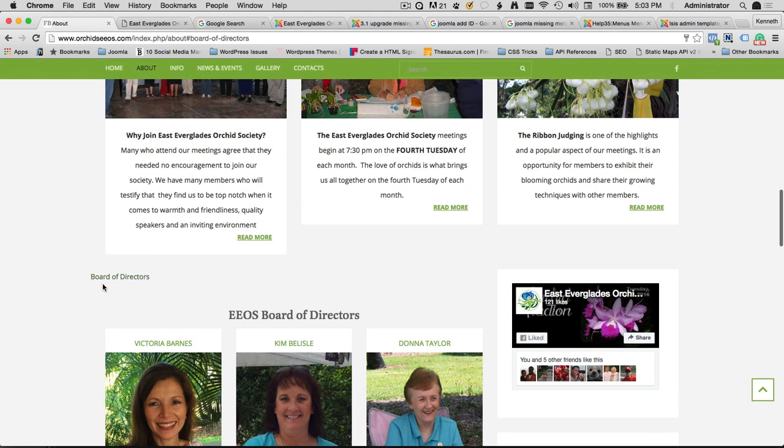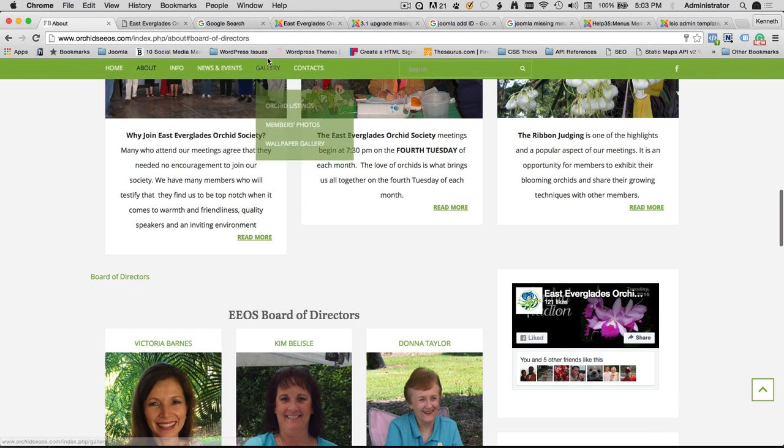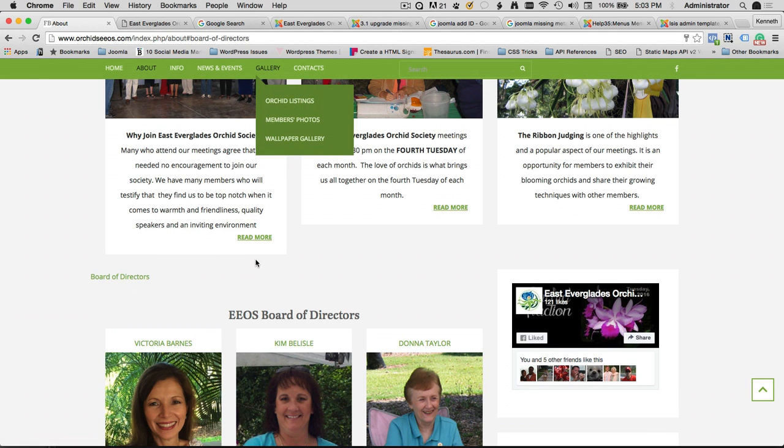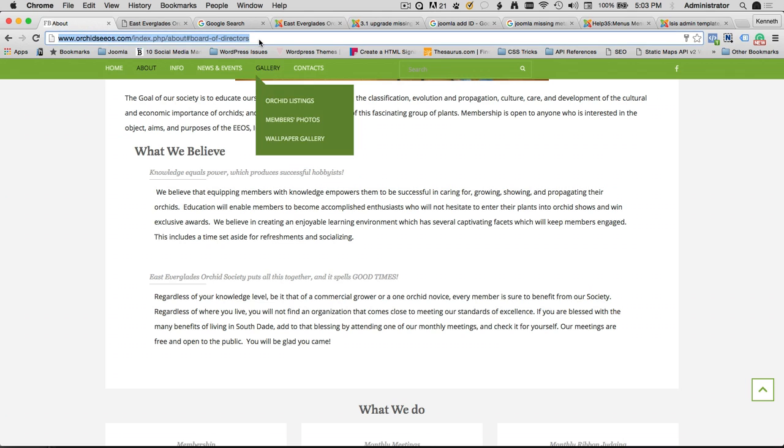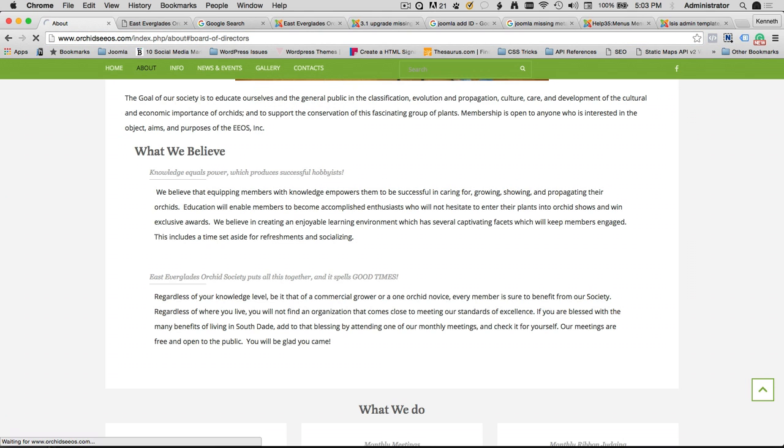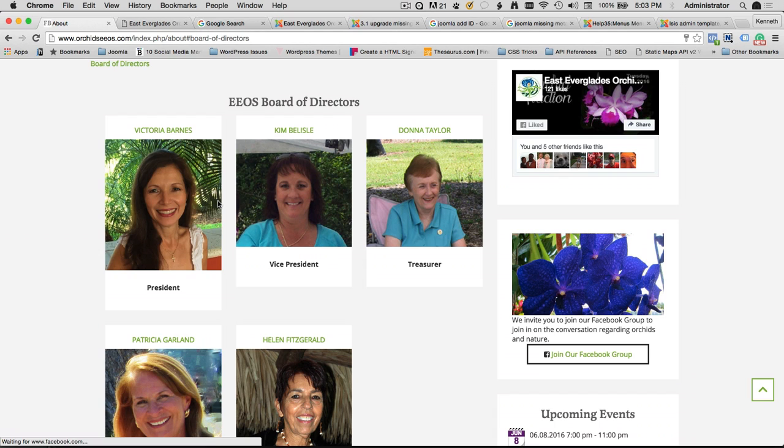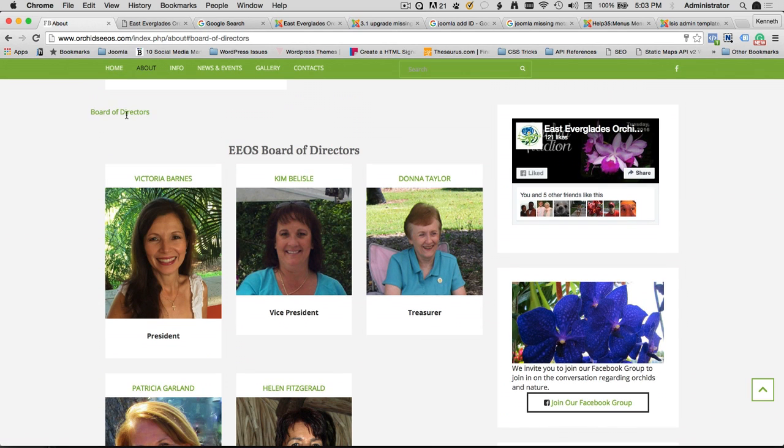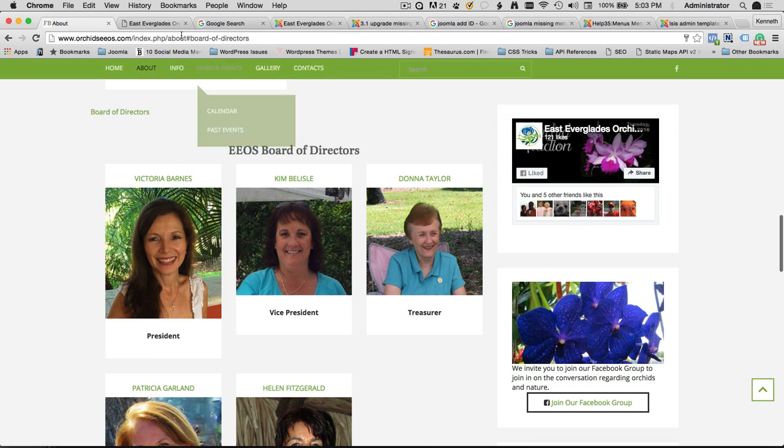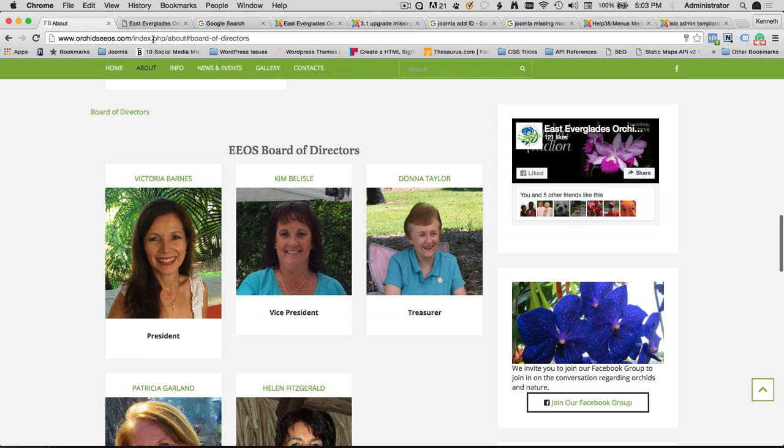So now we have the Board of Directors. No matter where I scroll on the page, if I was to refresh that page, that page would have no choice but to load and then jump me right to that section where the Board-Of-Directors header is. So now, in essence, we've created the anchor point. Now let's take a close look at the URL. The URL is www.orchidseos.com, index.php, about, pound, Board-Of-Directors. So let's copy that URL.